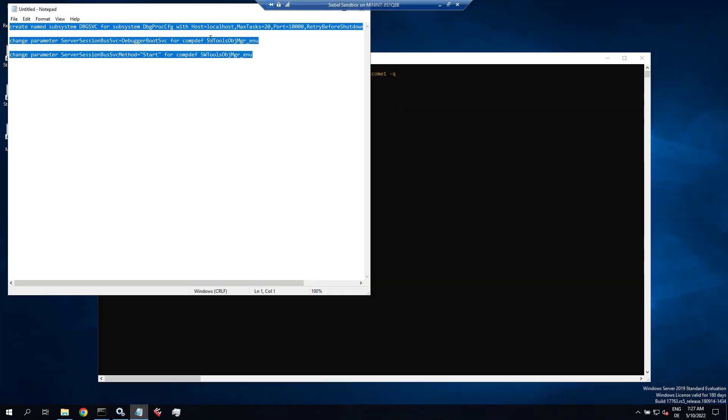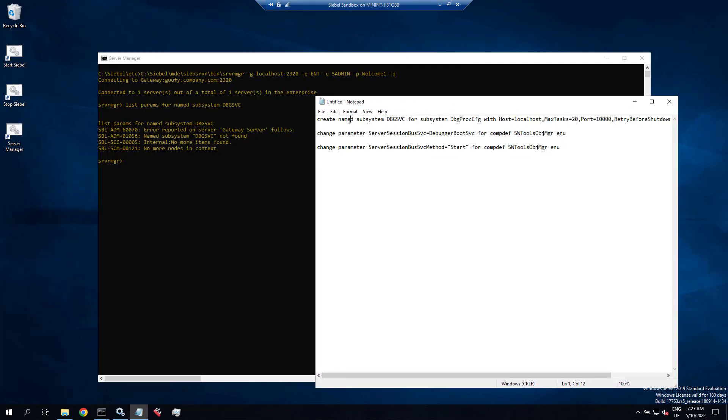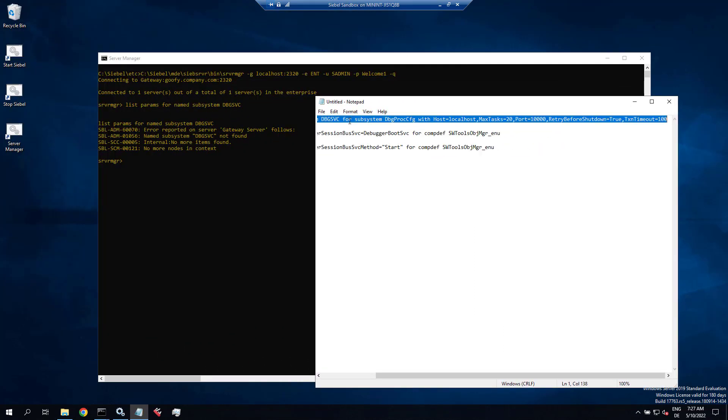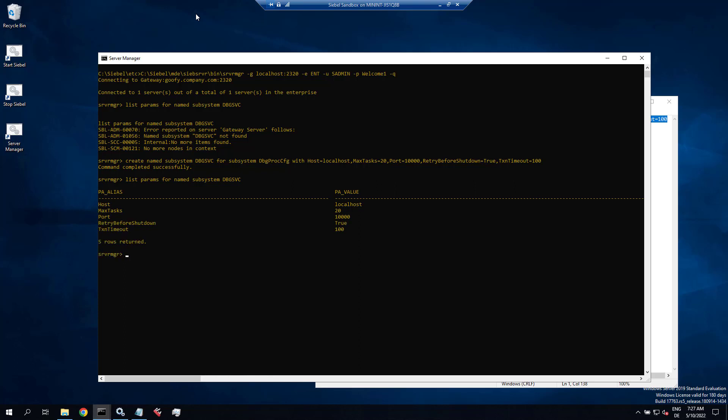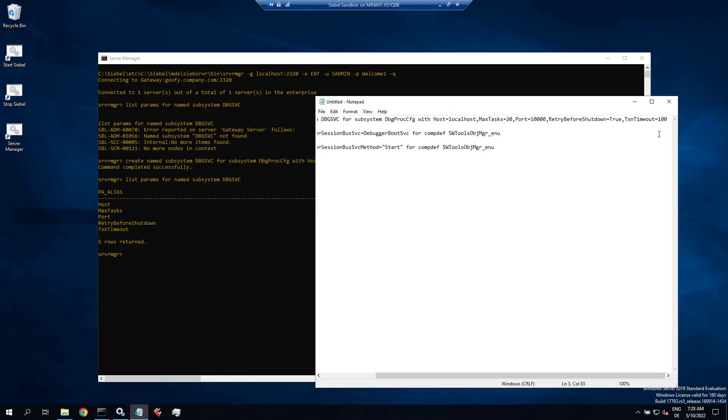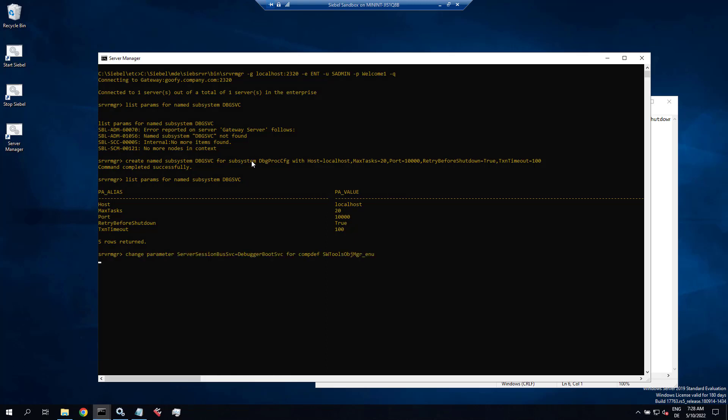So here we have a command line script prepared to create that named subsystem. You see the subsystem type dbgprocesscfg with a host name. The host name must be a valid Siebel server name, by the way, but localhost is fine on our environment. That's created with more or less default parameters, and now we change two parameters for the Siebel web tools component definition. These are typically defaulted, but just for good measure.